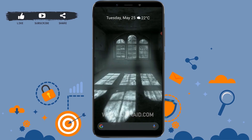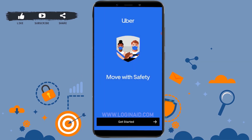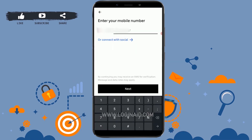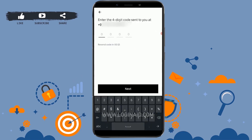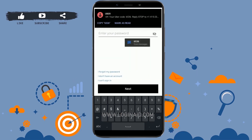Then tap on 'Get Started' to get logged in to your account. First you need to type in the phone number, then tap on Next. A four-digit code will be sent to you.